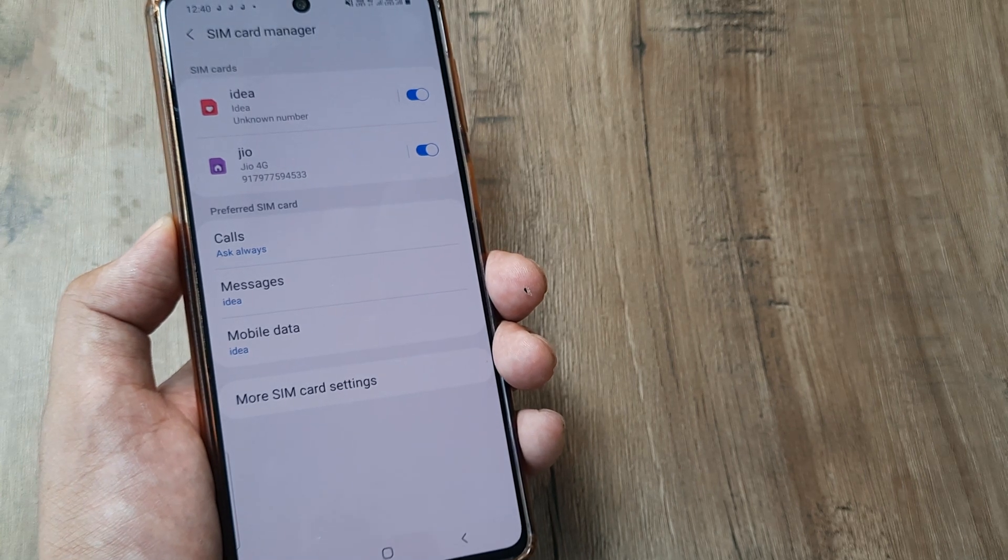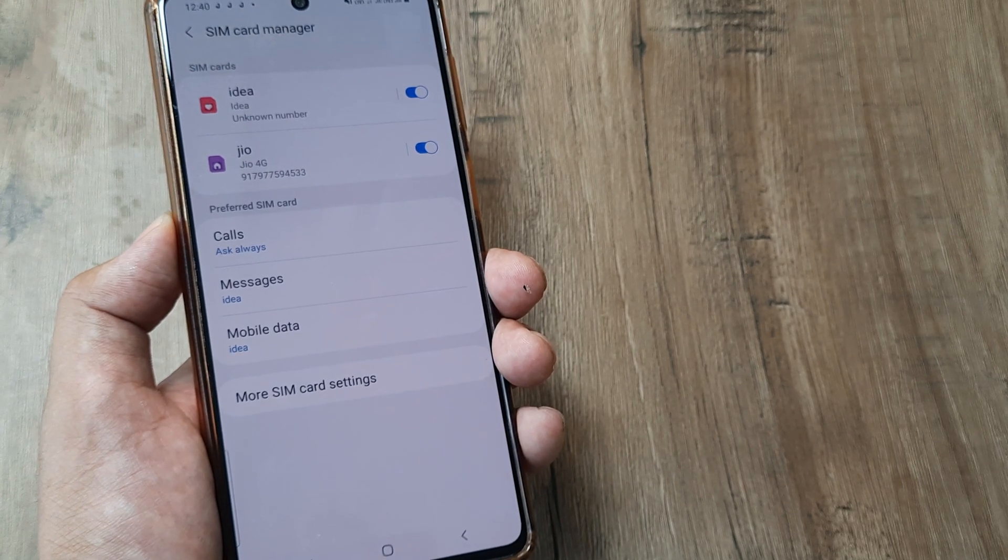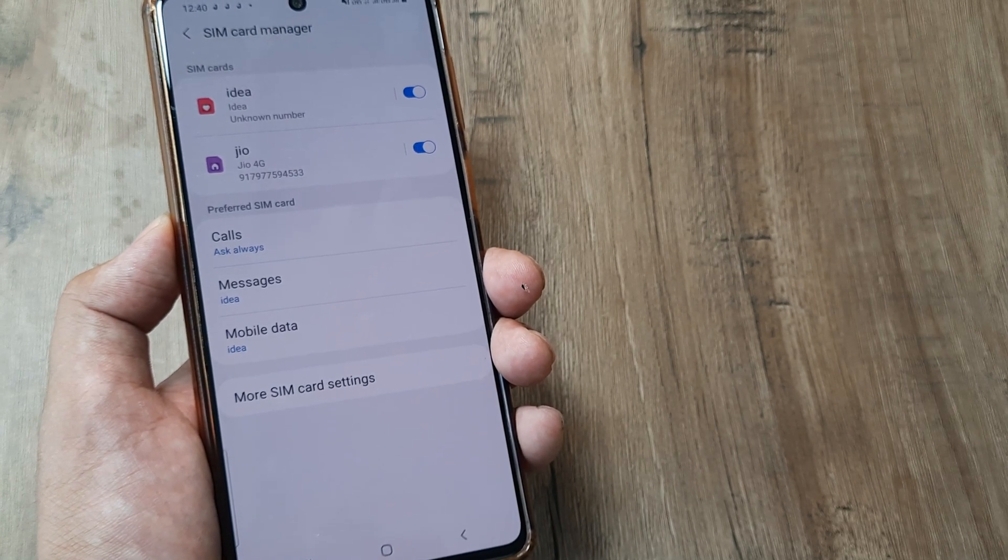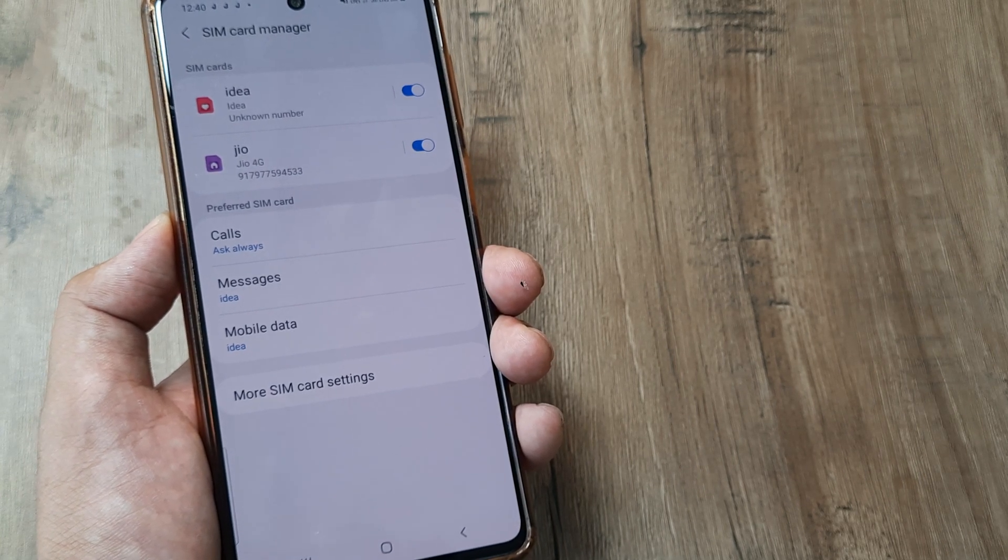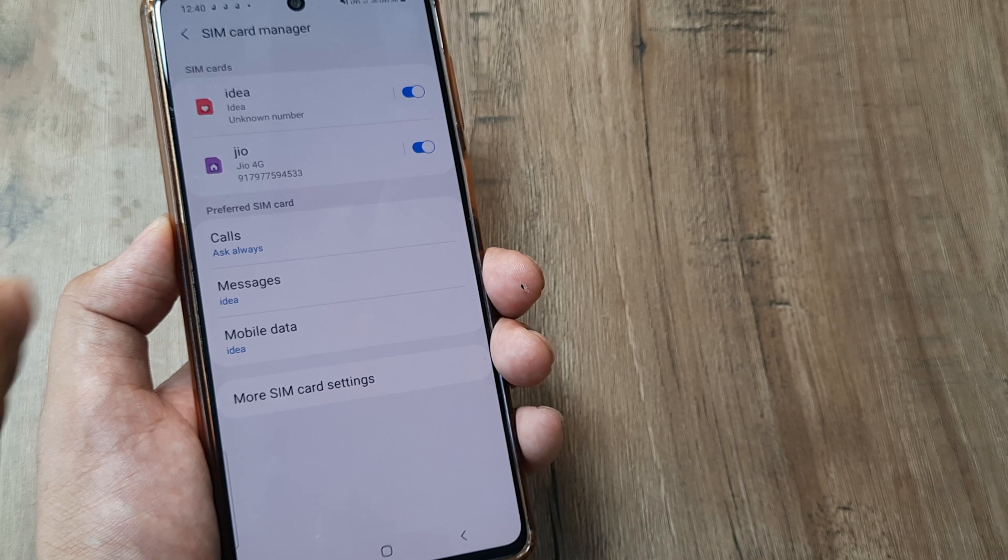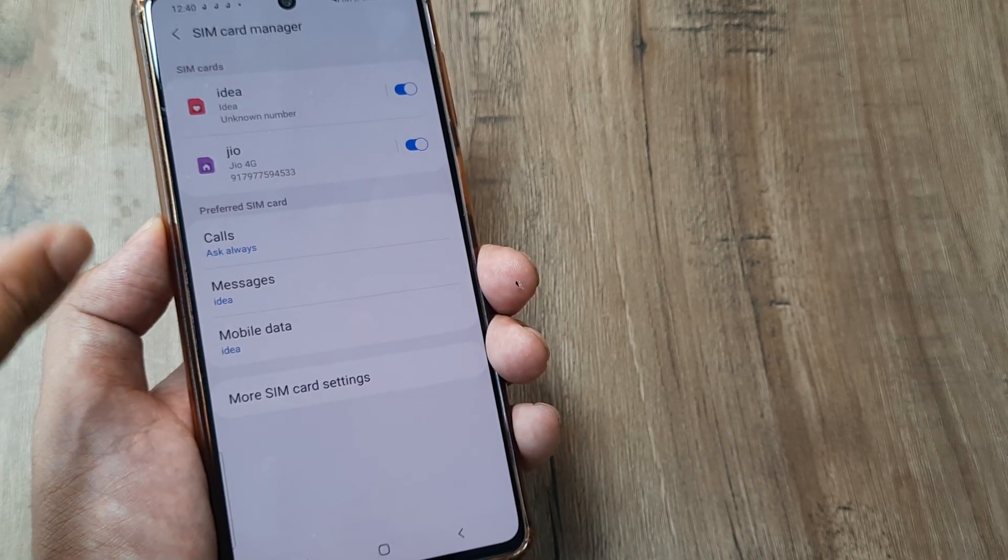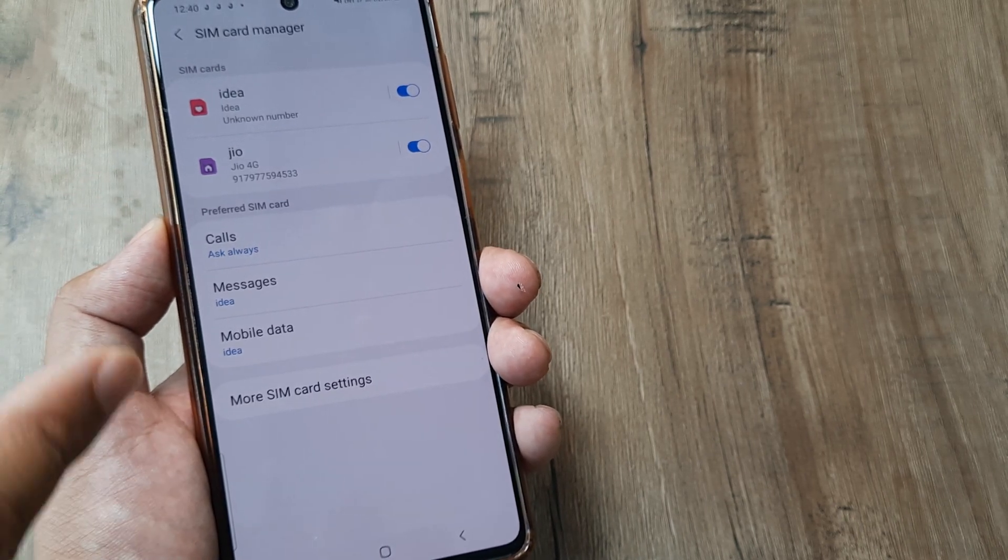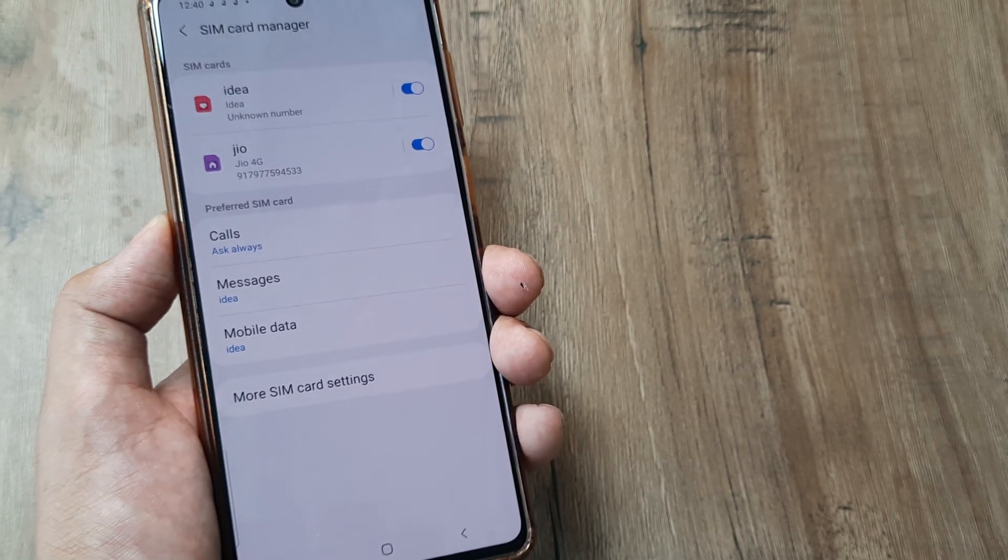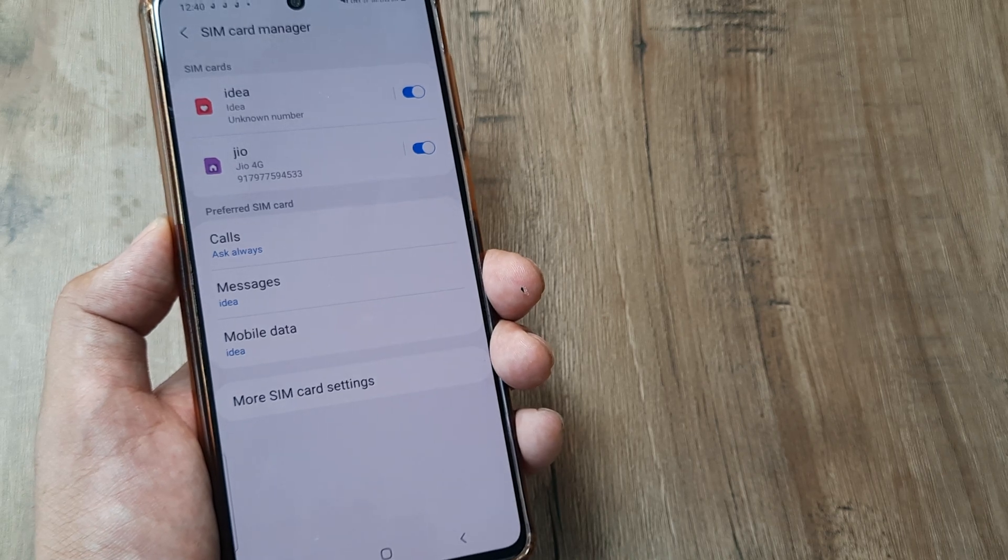The setting I'm about to show you will allow me to use my Jio SIM for internet or data, even when I am still on a call using my primary Idea SIM.